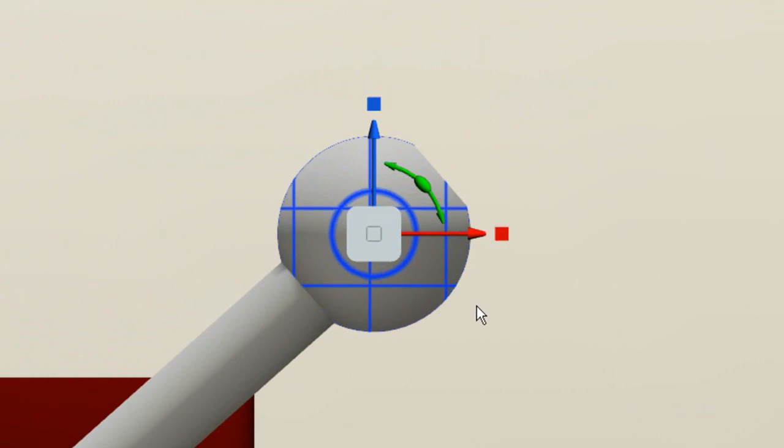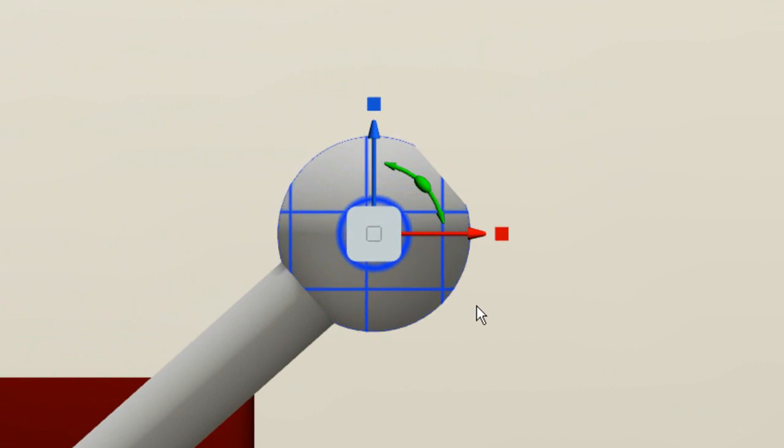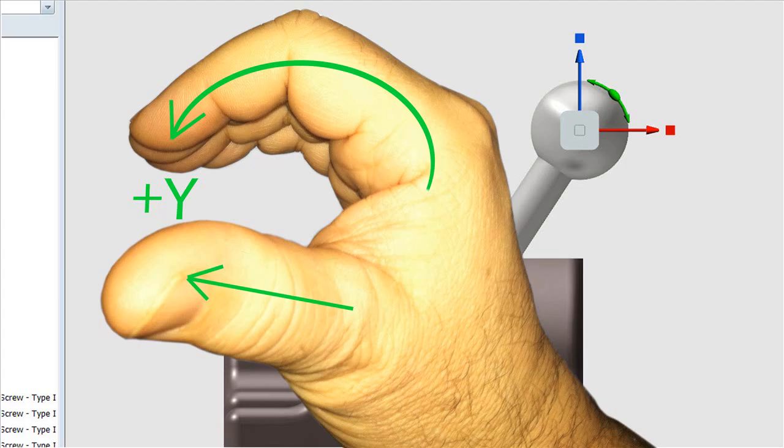So normally, with the right-hand rule, once you find the axis that you're rotating on, if you point your thumb in the positive direction of the axis that you're rotating, in this case Y, the way your fingers curl is positive rotation.